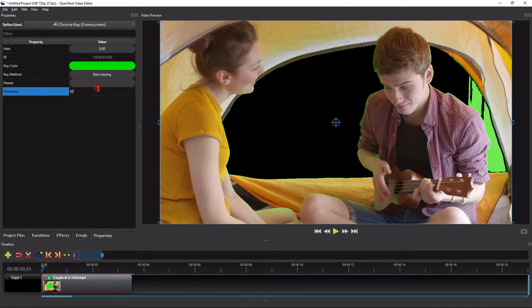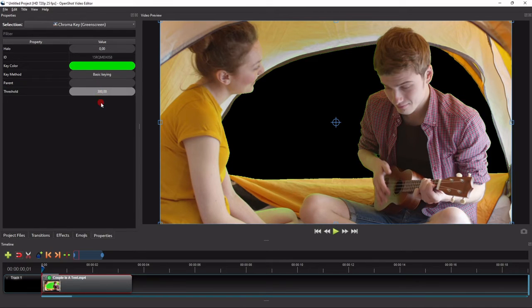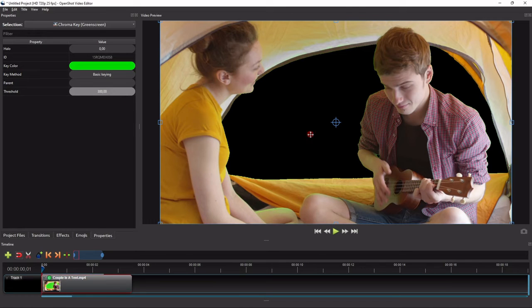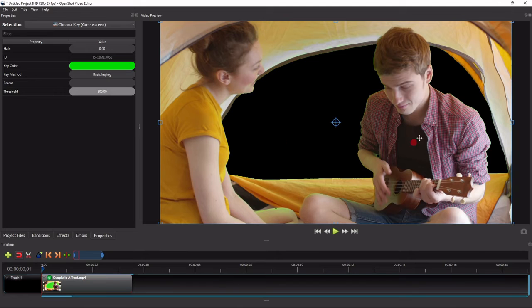Or maybe 300. Alright, so with the threshold value of 300, we roughly managed to remove the green screen completely, without affecting the main subjects or objects in the video.